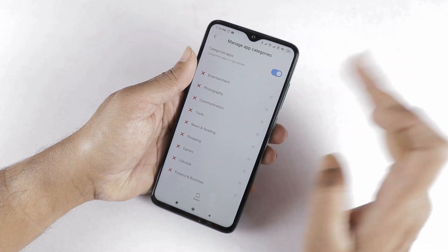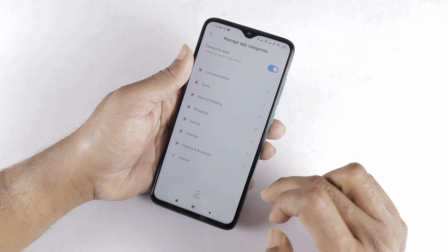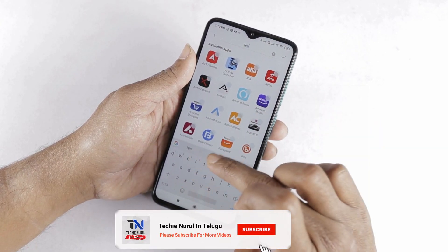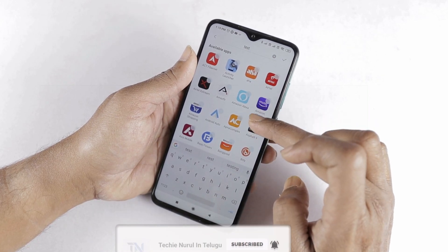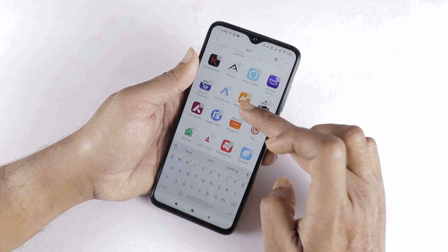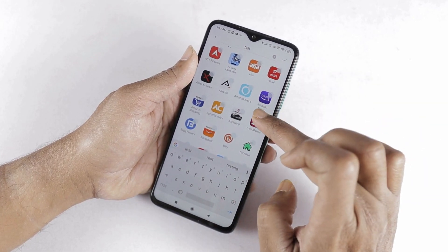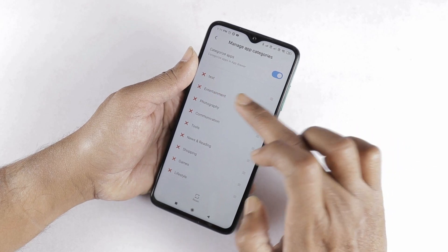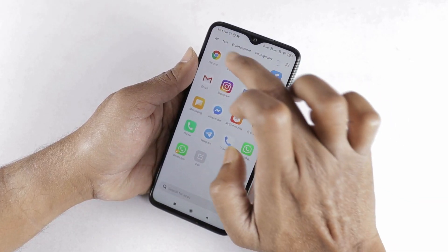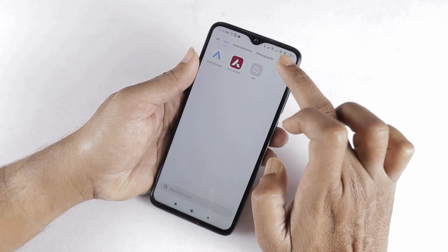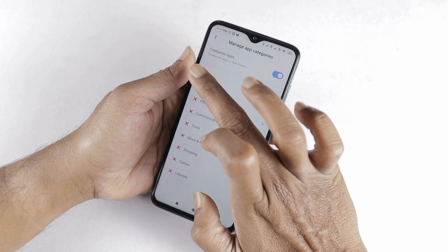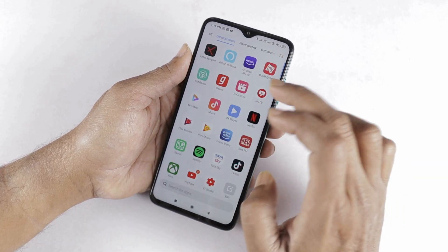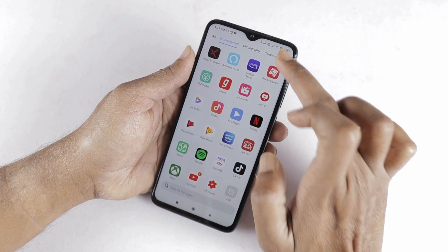We can also delete a particular category. We can also create a new category here. Select the category name — I am going to test and add other applications to it. We will use the available applications to select the category. For example, I am going to select AXIS Mobile. So the new category is created. Now we can check the app drawer and see the new category there. To delete a category, select the category and then delete it.